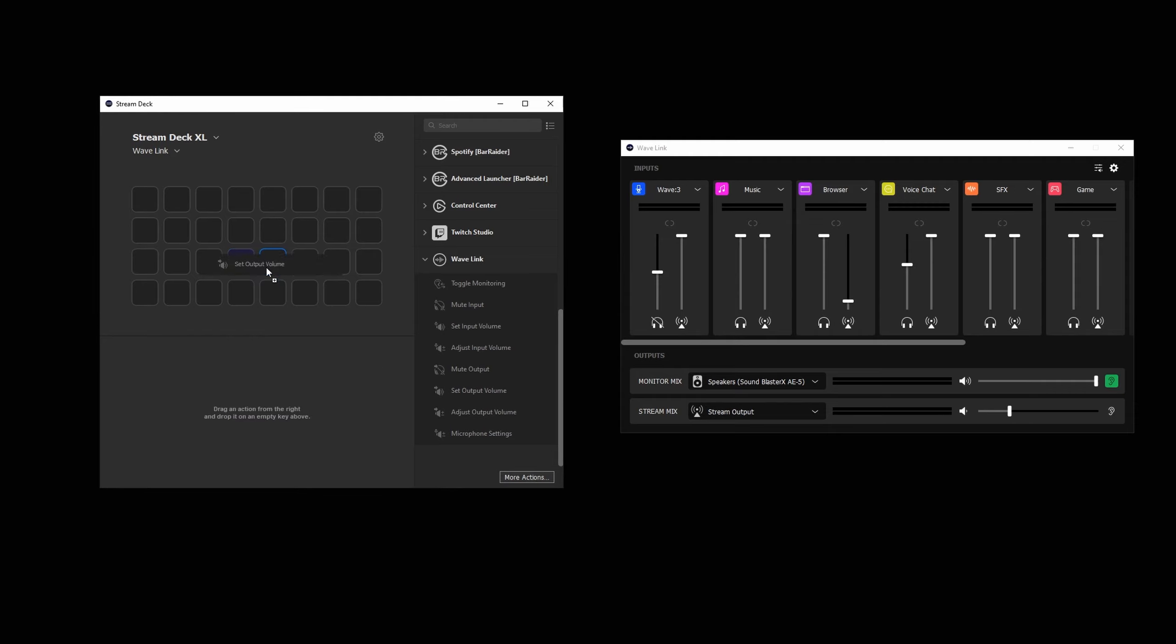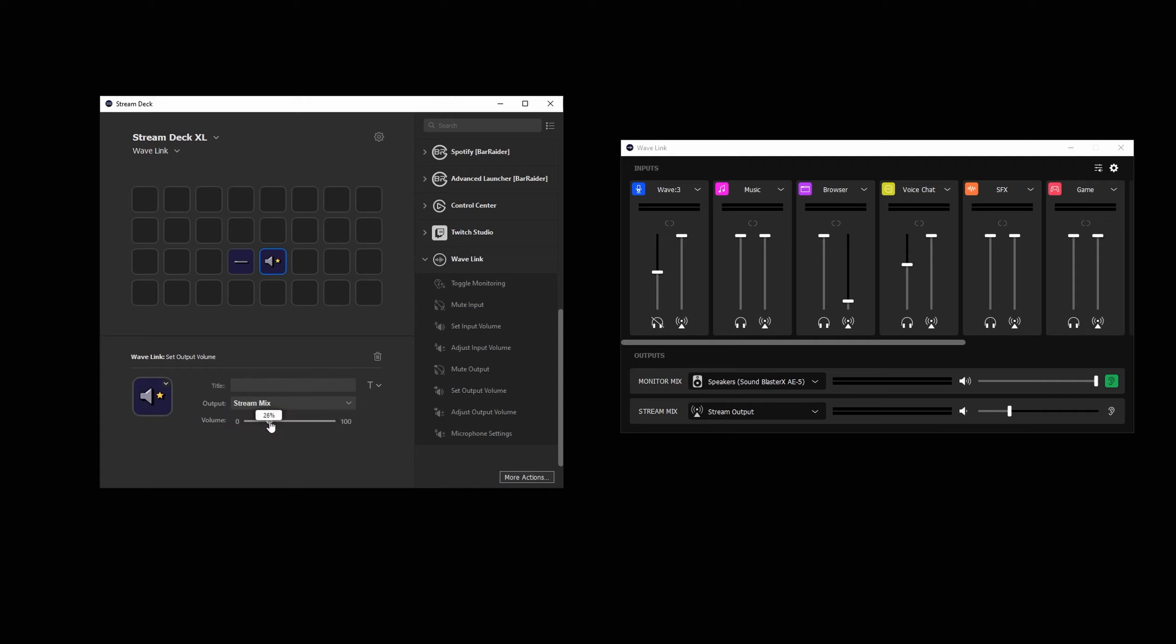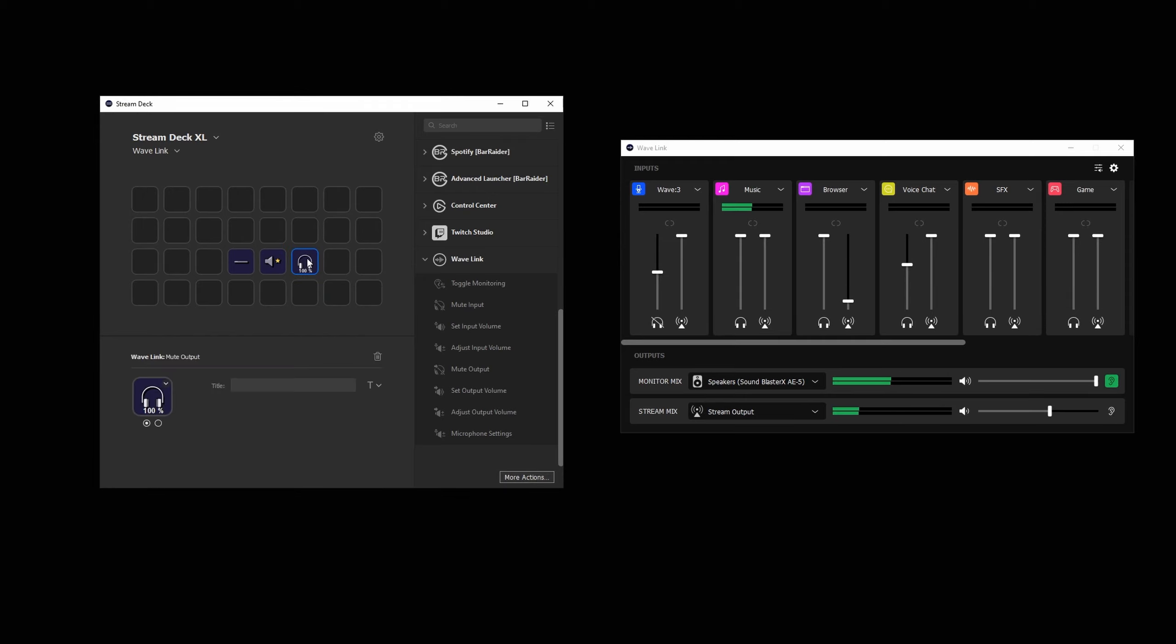SetOutputVolume will set the chosen output mix, either the monitor mix or stream mix to a specific volume, for example, setting the stream mix to 60%. MuteOutput will instantly mute the selected output, in this case either the stream mix or the monitor mix.